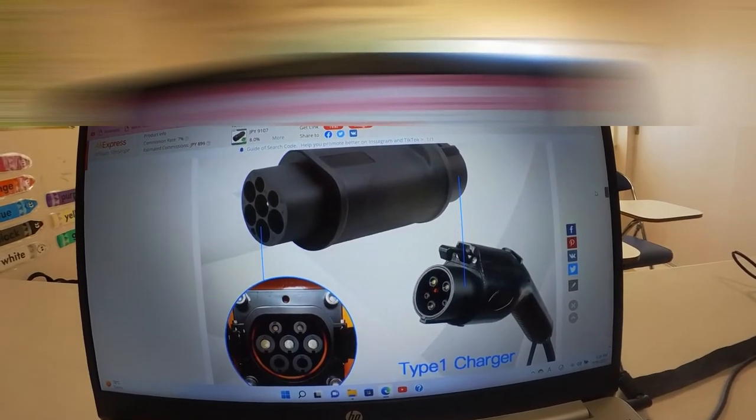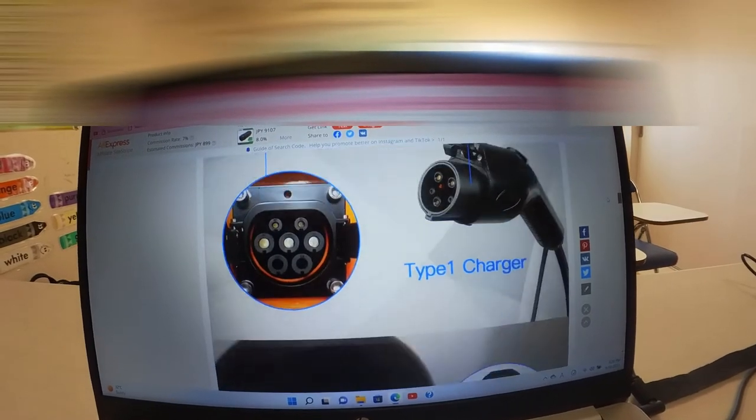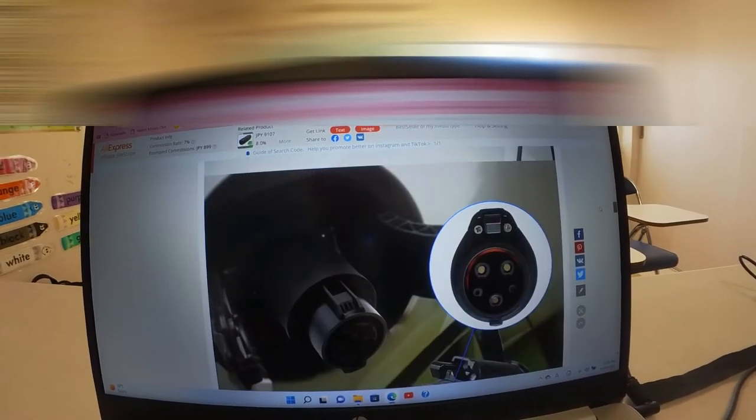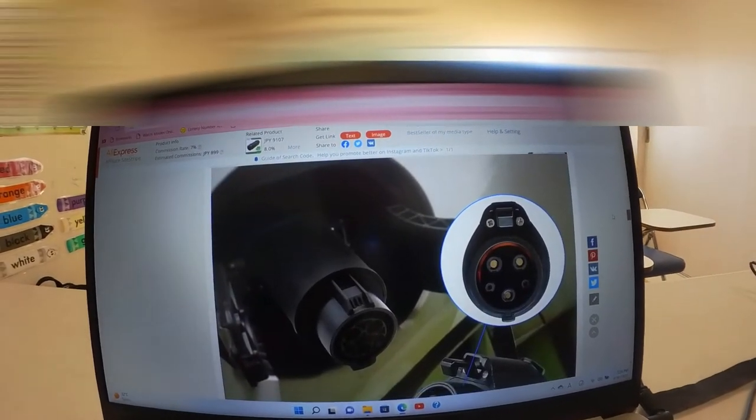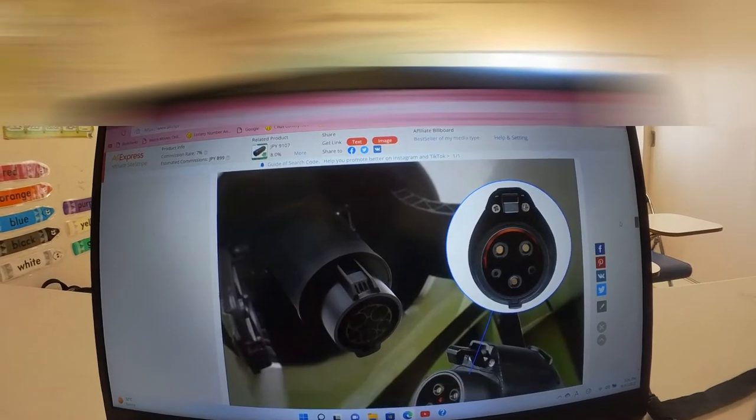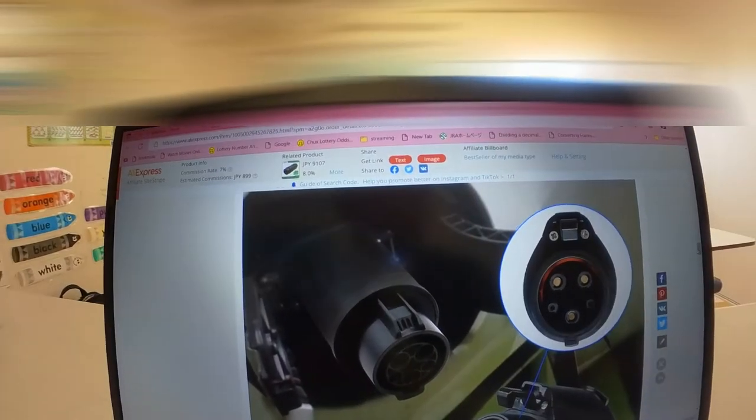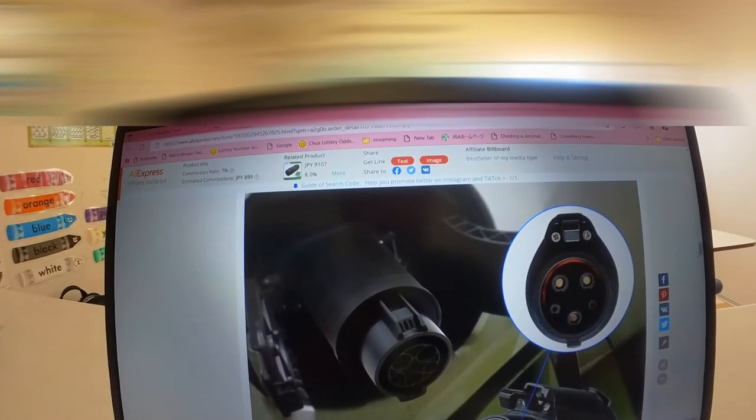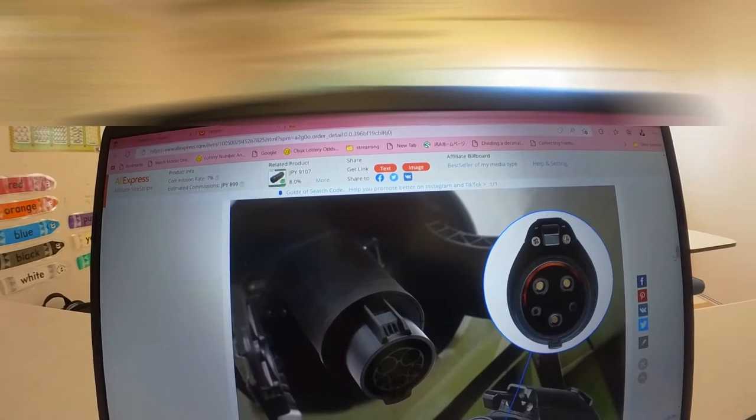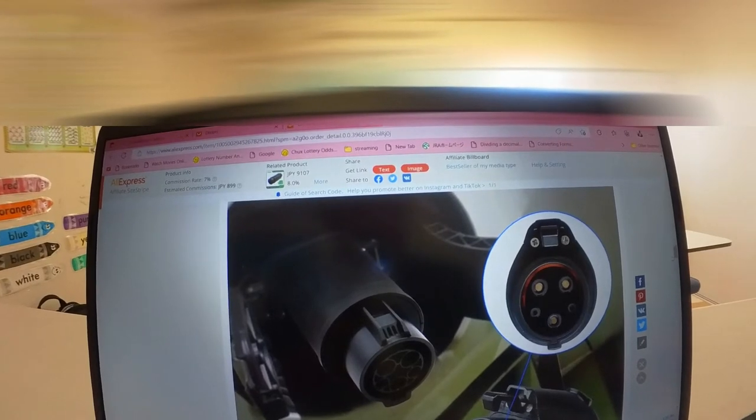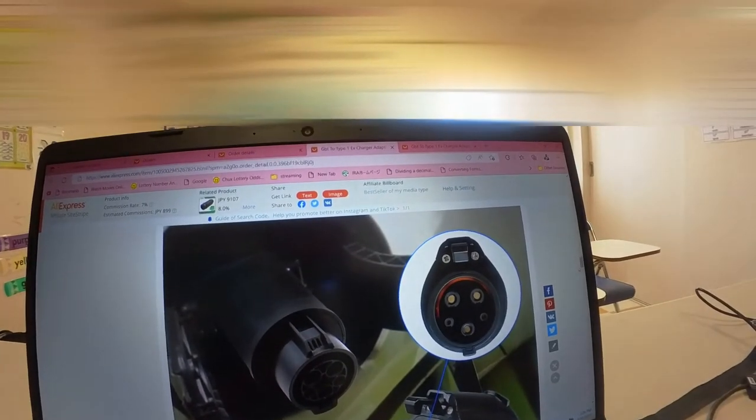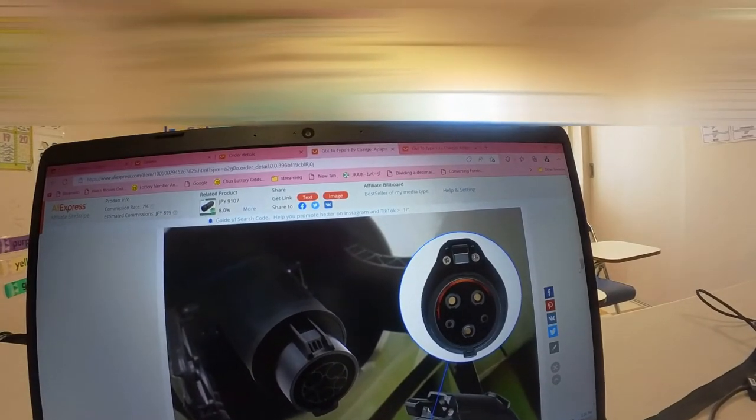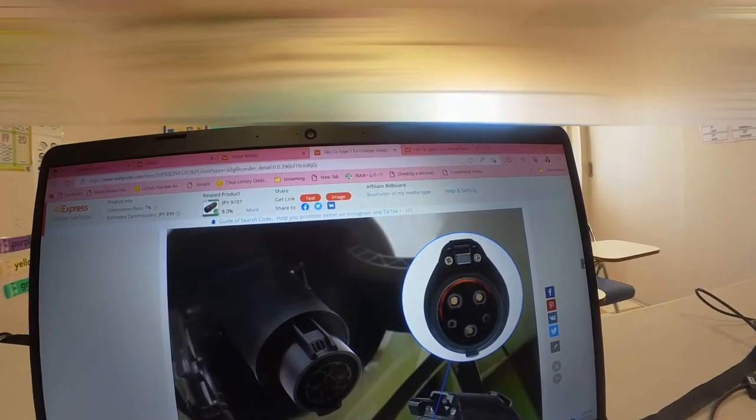I am planning a road trip pretty soon. So I want to be able to charge my Tesla at a non-Tesla charging station. Here in Japan, they call it EV Quick. And I believe they use a J1772.